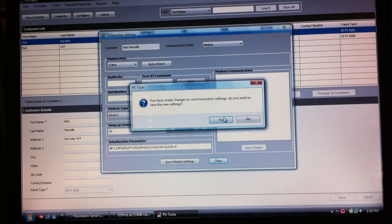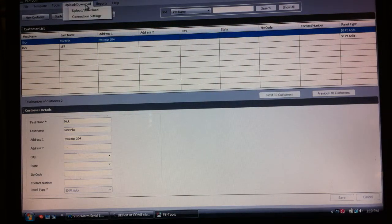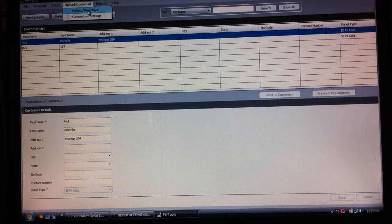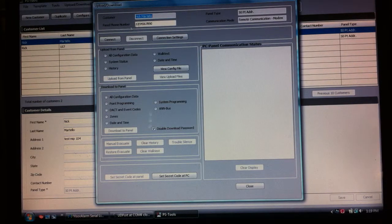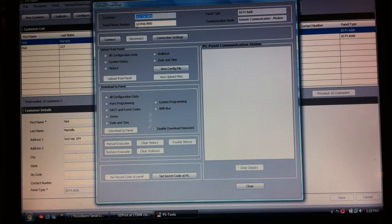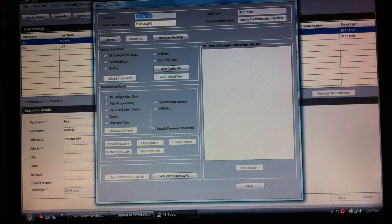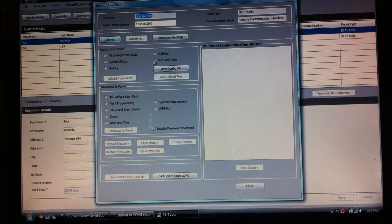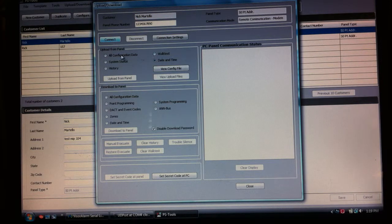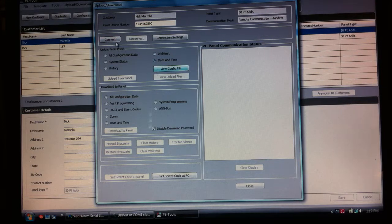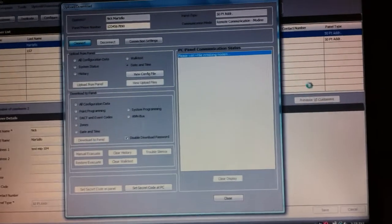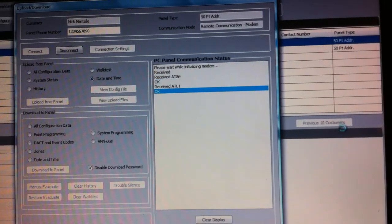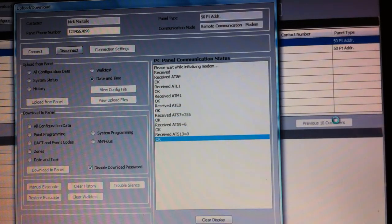Now I'm going to go to upload/download. You'll notice here for this particular customer is where I put in the phone number I want to dial. I'm going to do a simple date and time, so I'm going to upload from the panel the date and time and I'm going to connect. You can watch what happens over here on the right side. We're initializing the modem.